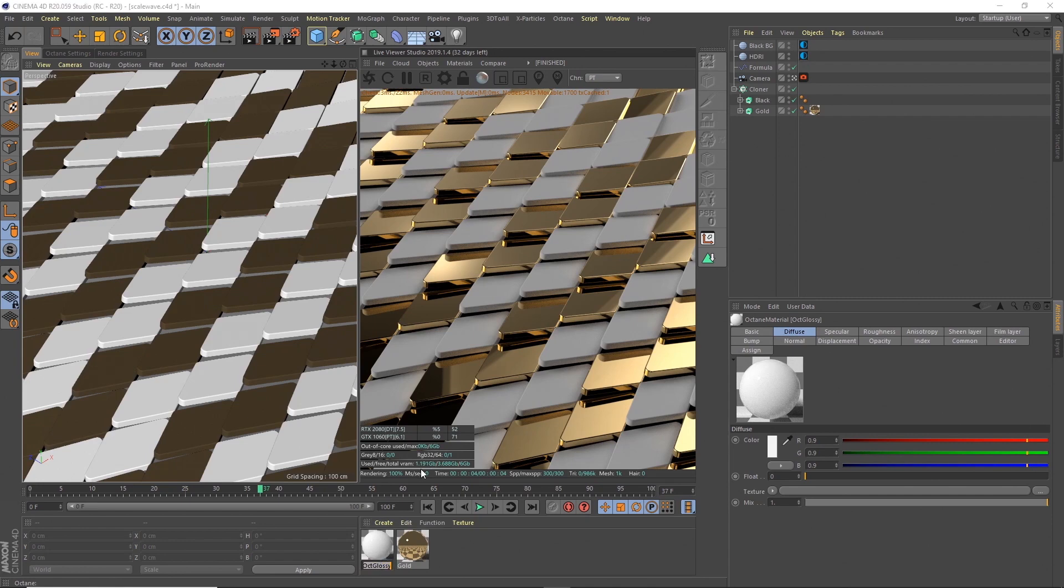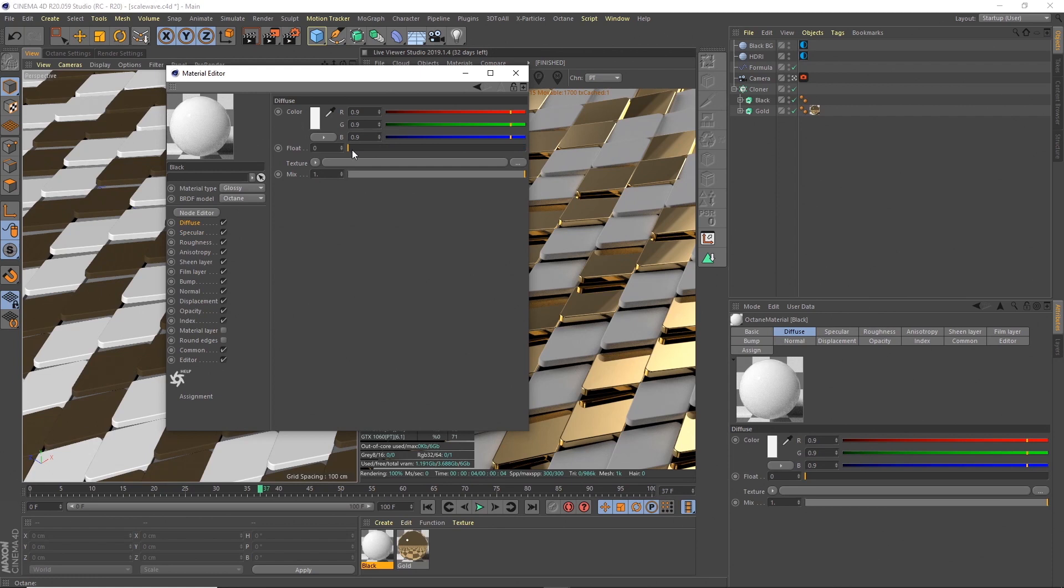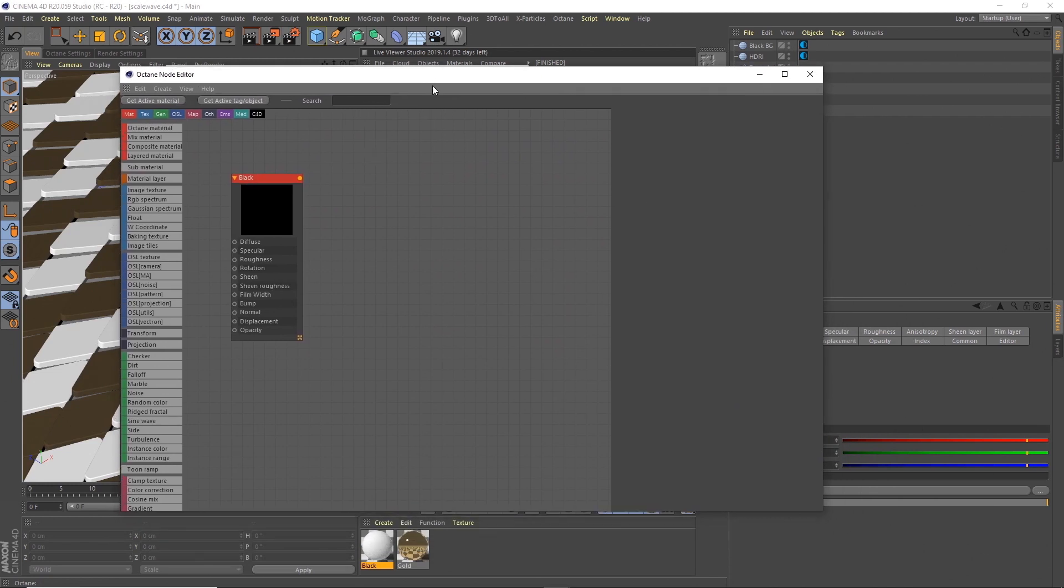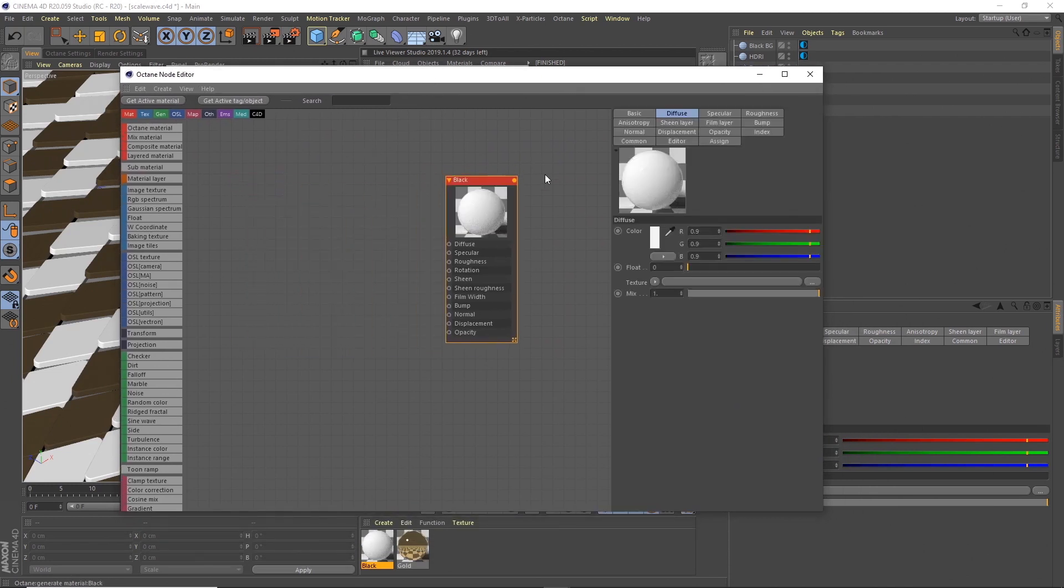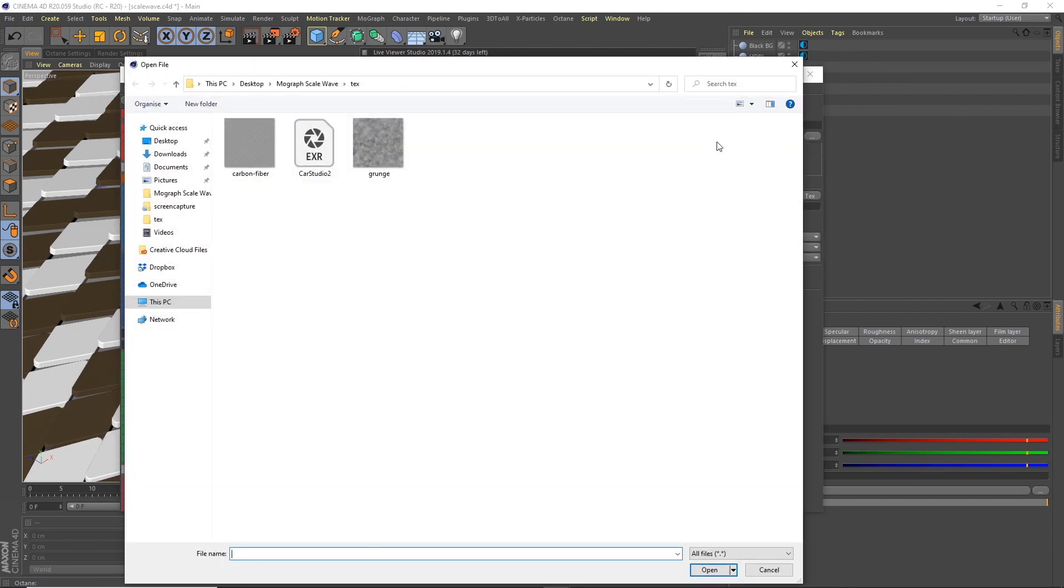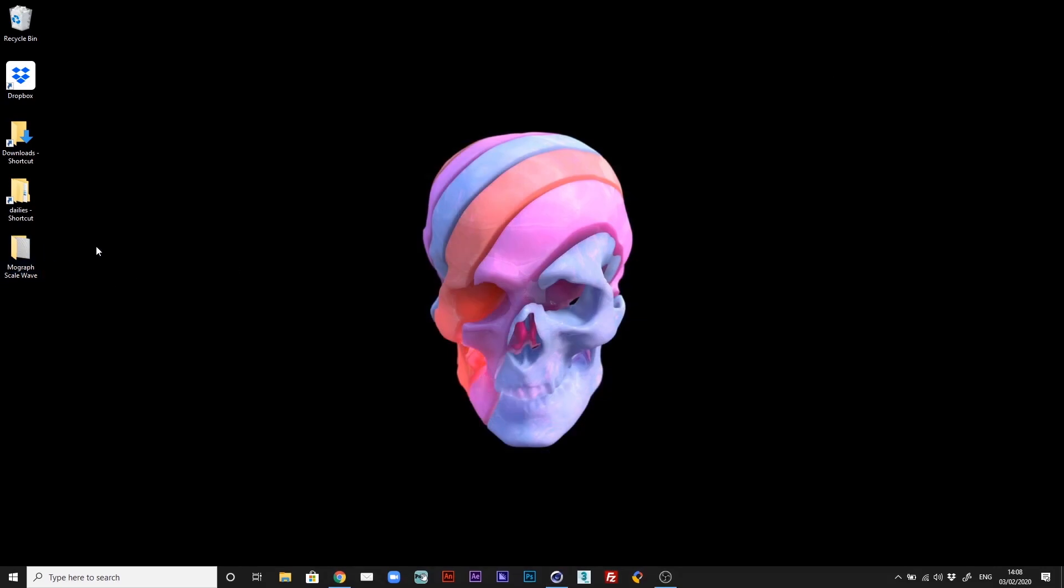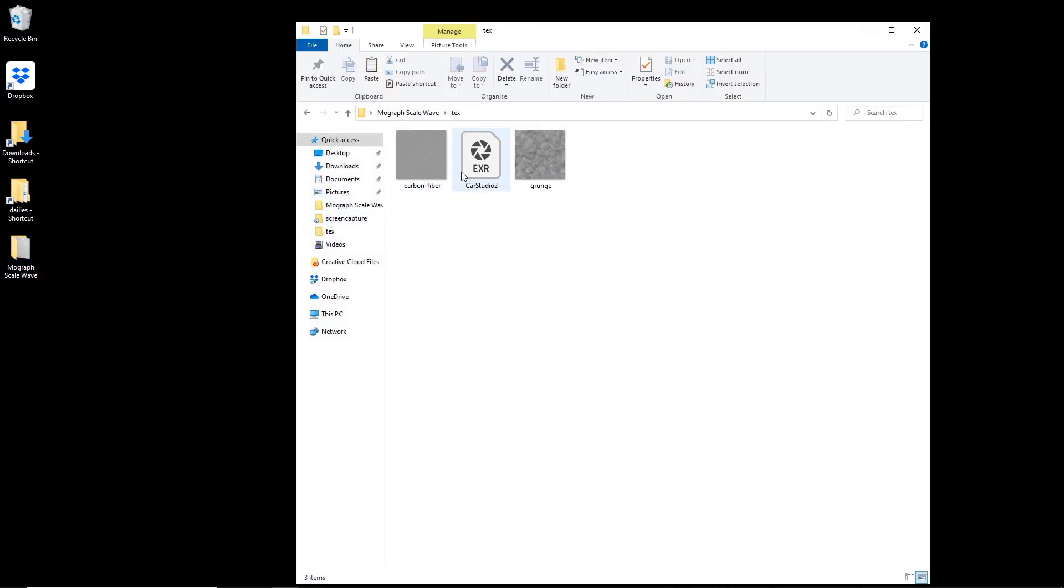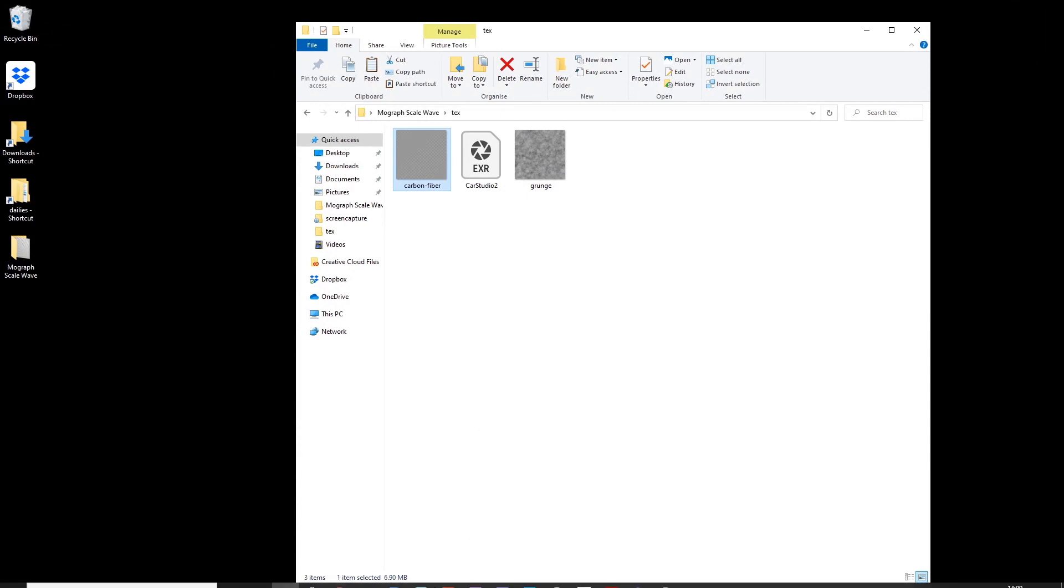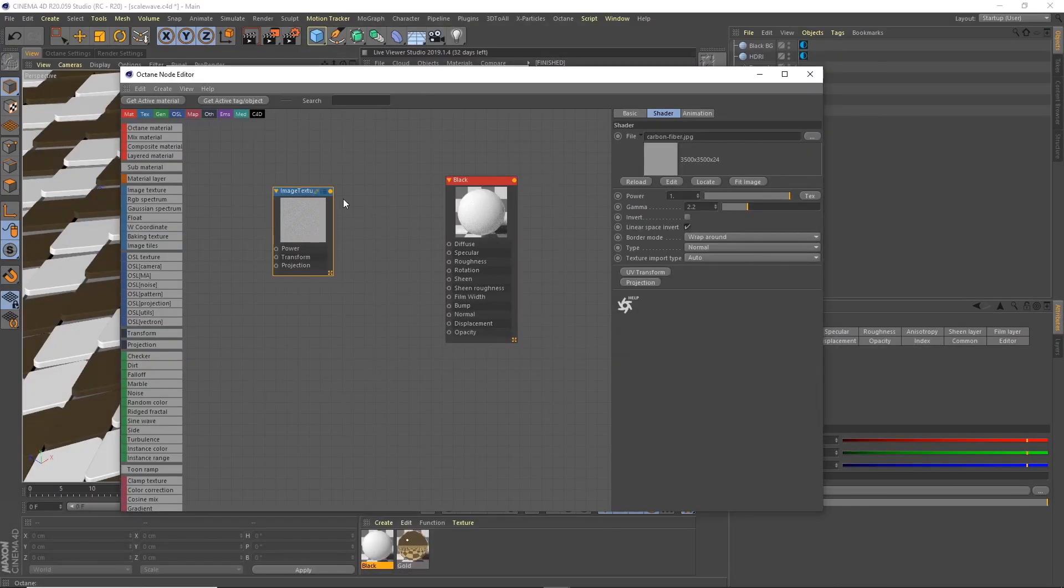Glossy material, I'll call this black. For this one in my render it was like a carbon fiber material, so what I'm going to do is go into the node editor. First, I'll create an image texture node. I've got this carbon fiber material that I just downloaded online, I just searched one up on Google.